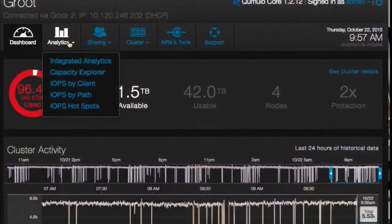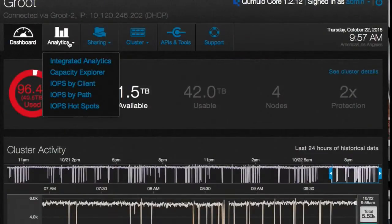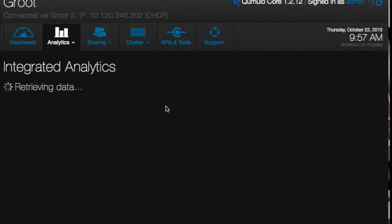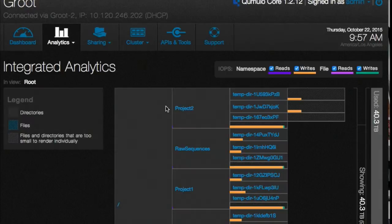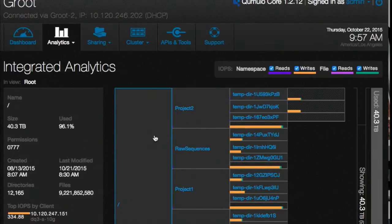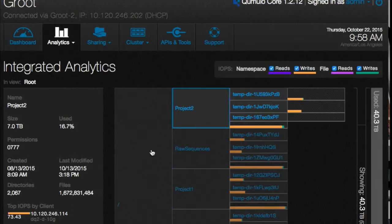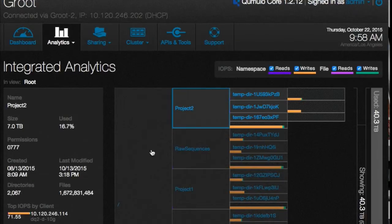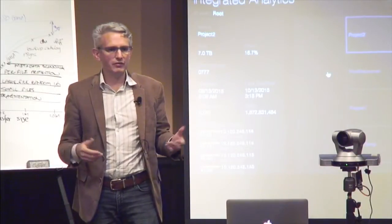We built these systems to scale. Scale is the first thing - if it doesn't scale, it's not really a thing for us. This happens to be one of our smaller systems that today has 9.2 billion files on it. The average file size is about 1K. We built all of these analytic functions to work at great scale, so you can get instant insight about what's going on across your capacity footprint at extremely large scale very easily.